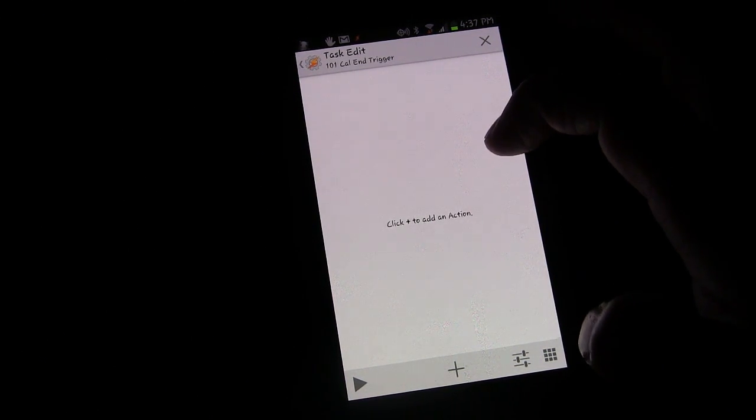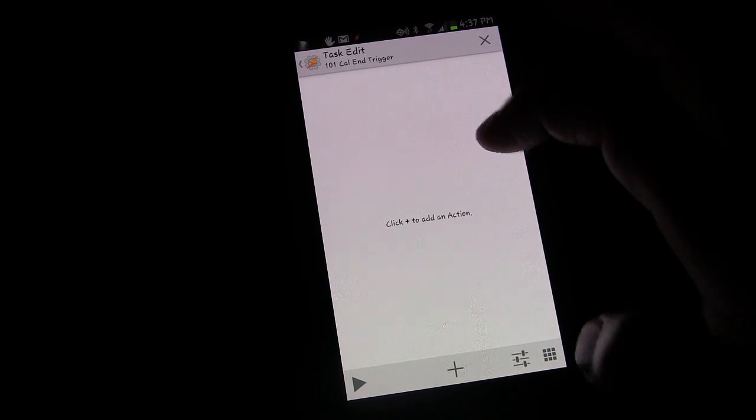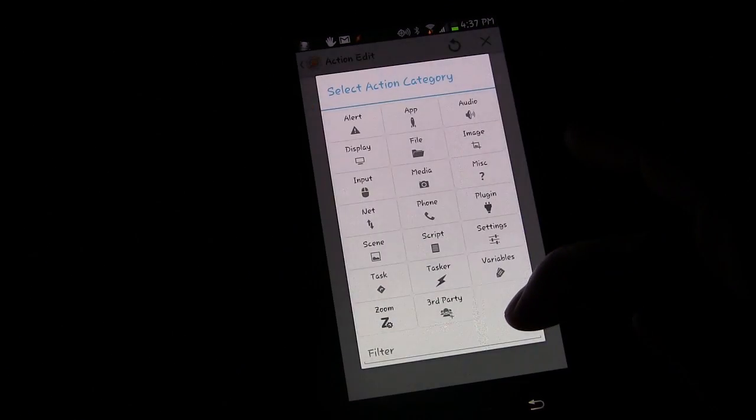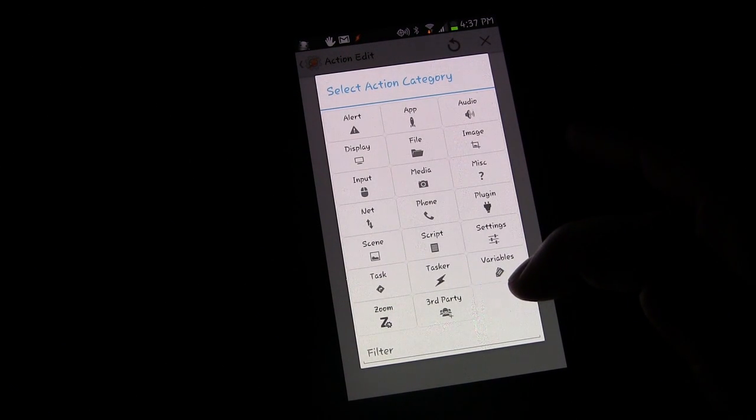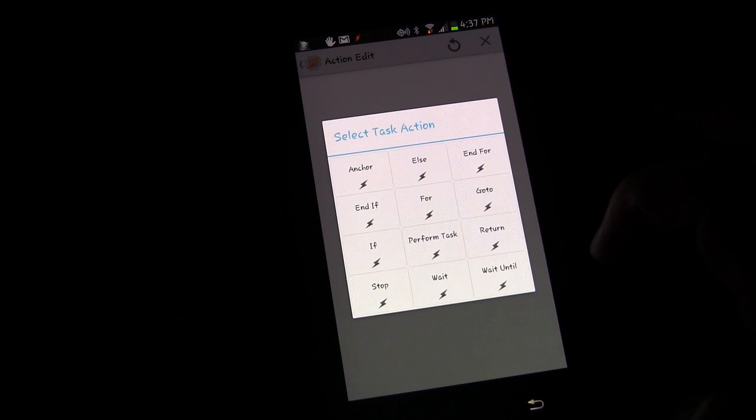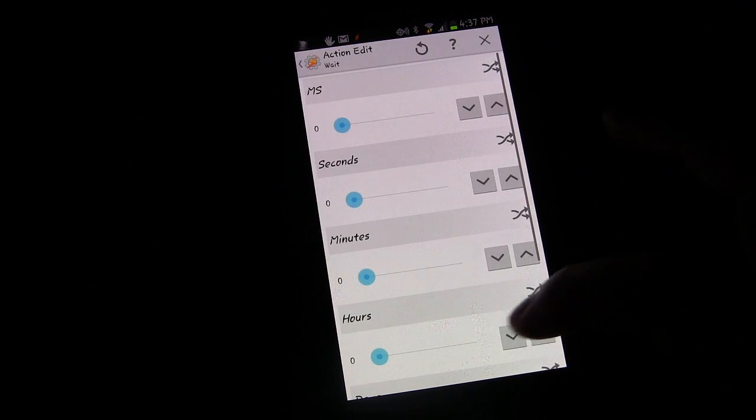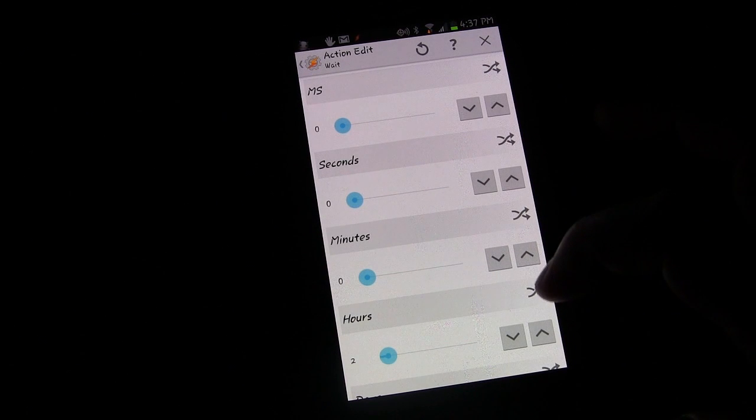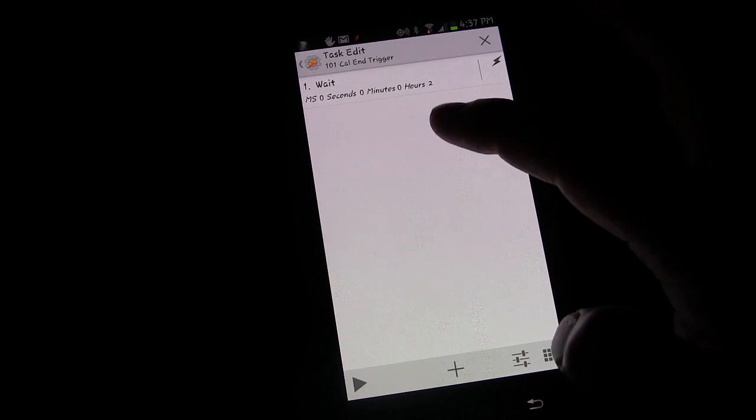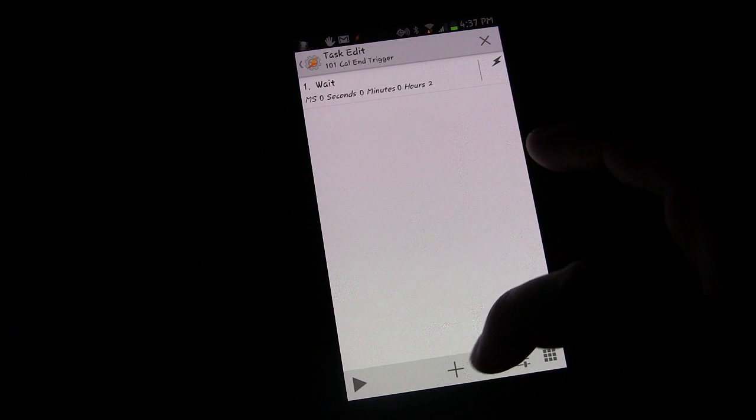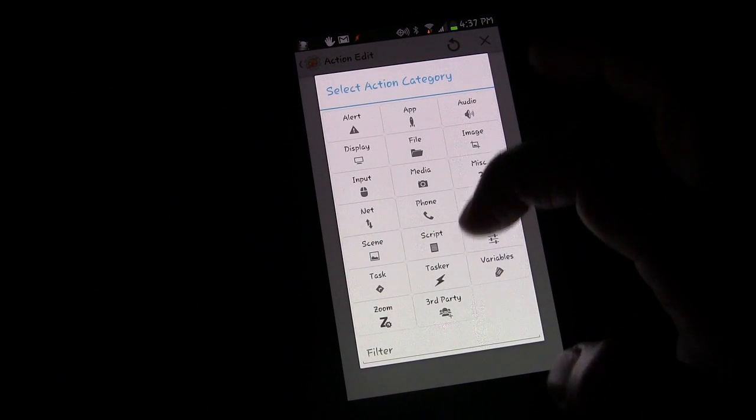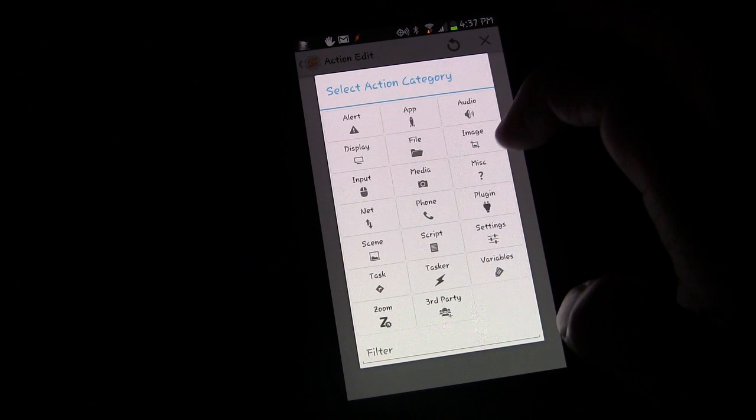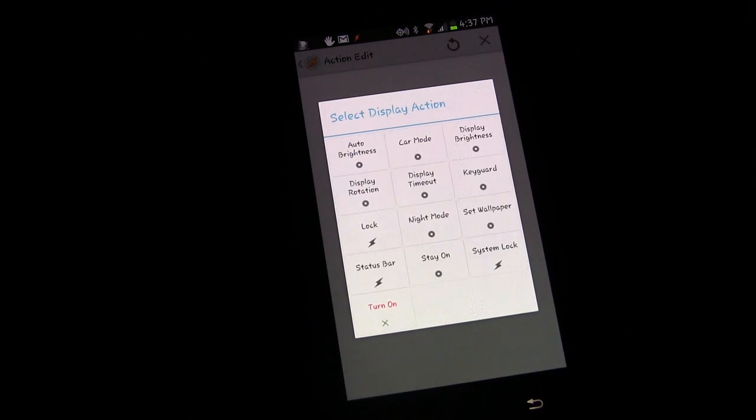So we can use that to trigger something after the end of work. So we're going to click plus. And then I'm going to click task, and then I'm going to click wait. And then I'm going to click change hours to 2. So now we're waiting for 2 hours. And then I'm going to click plus.